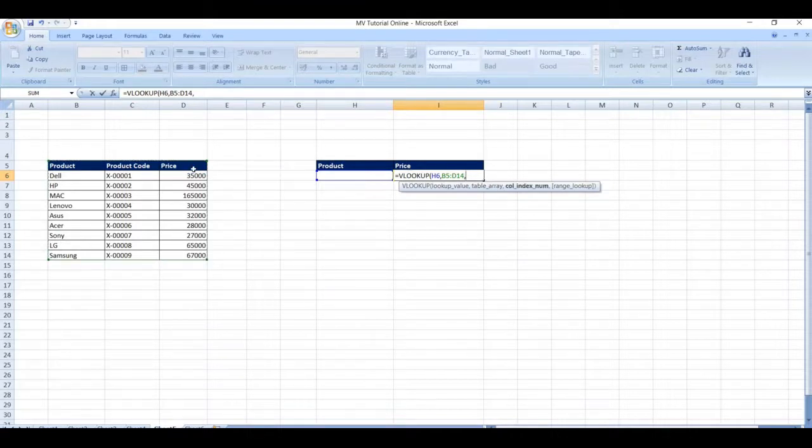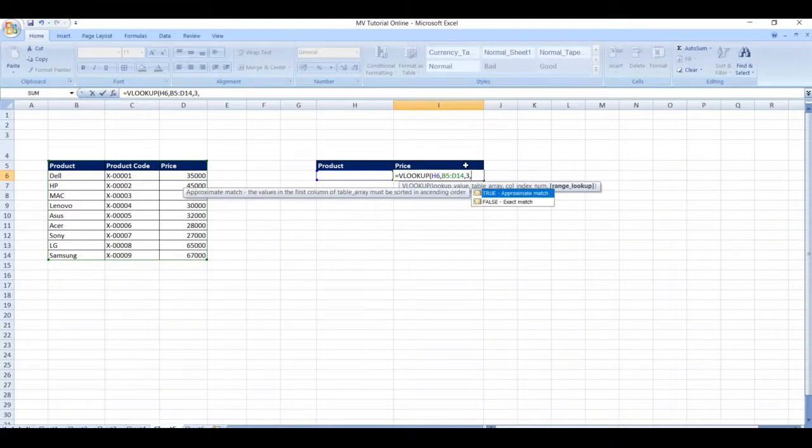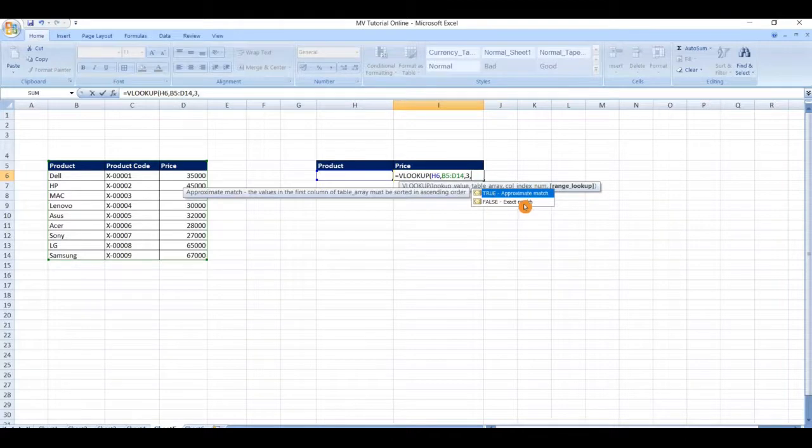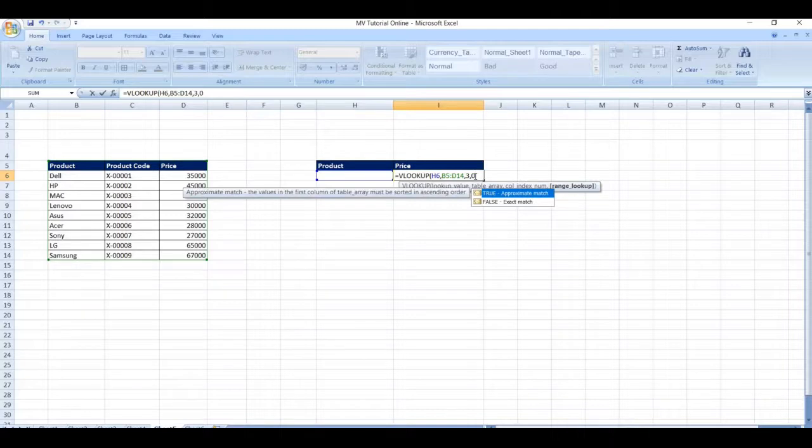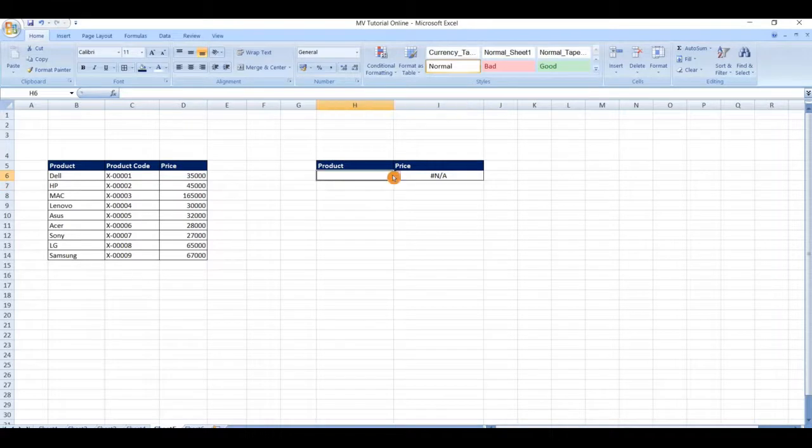Comma, index number is nothing but three, comma, and selecting exact match that is false, false is nothing but zero. Close the bracket and click on enter. Now select the value from the drop-down list.